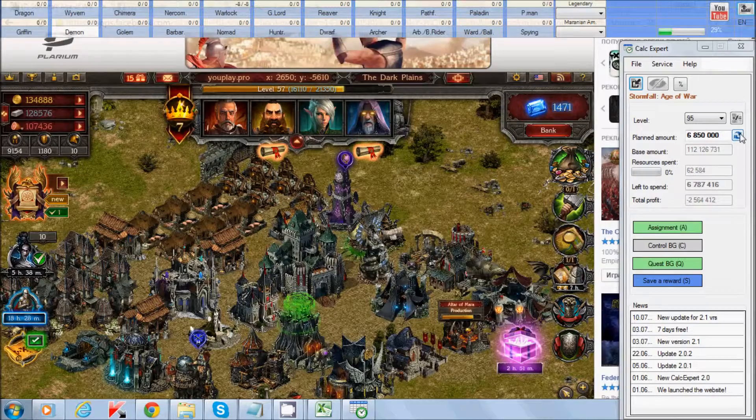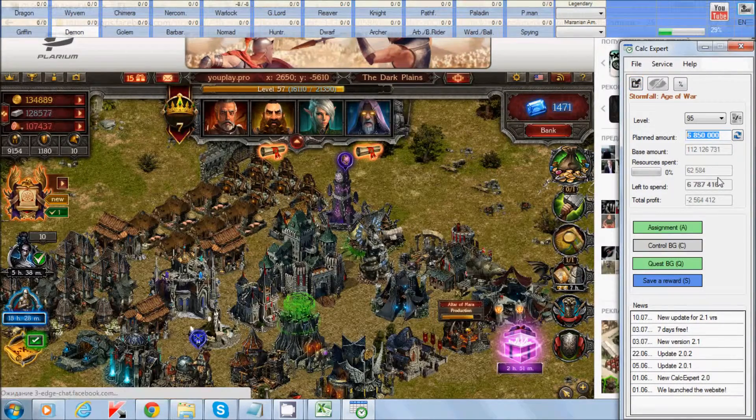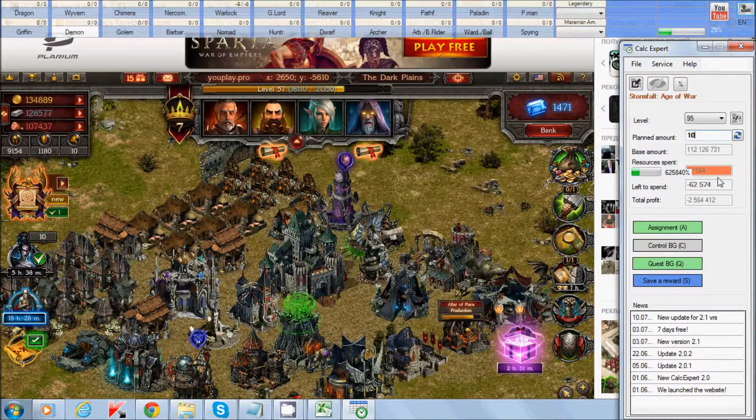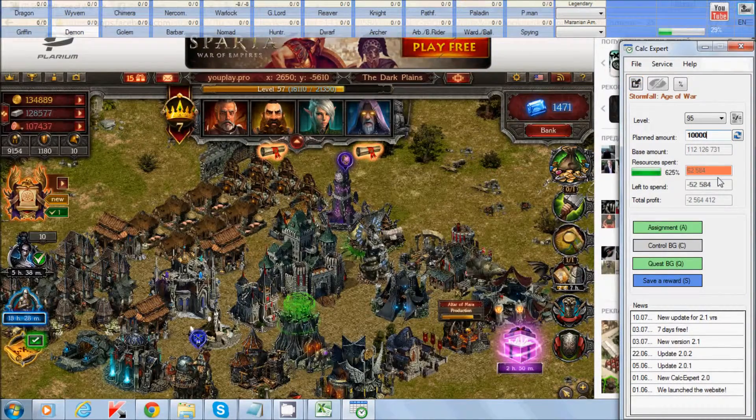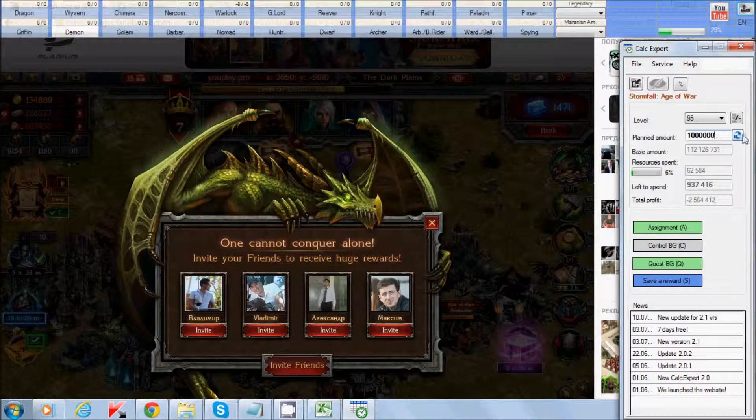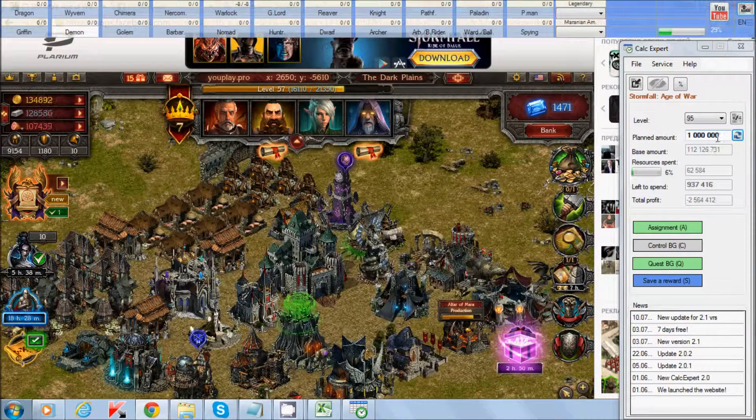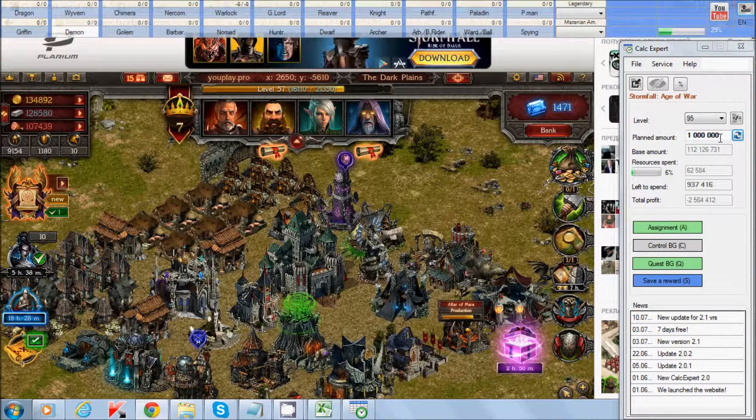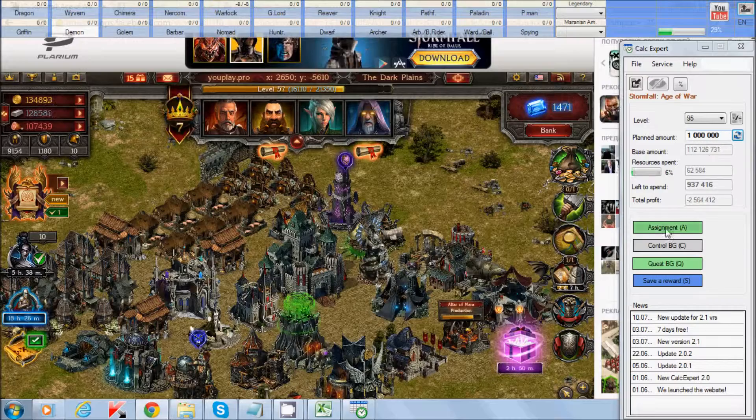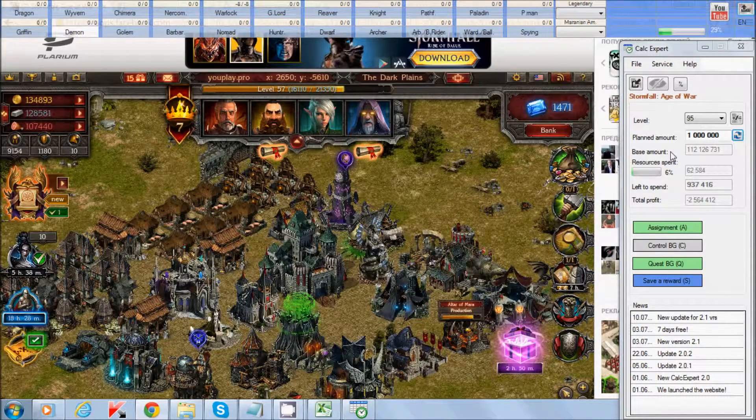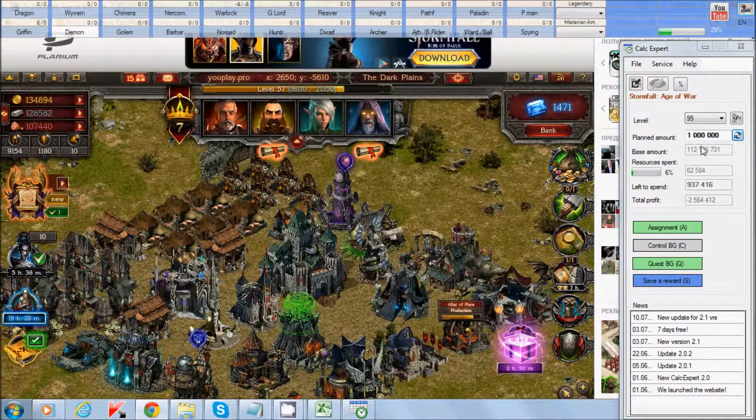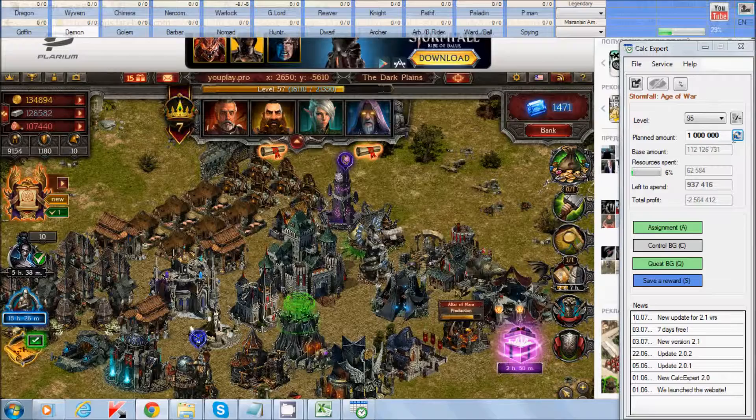Also you can calculate the sum manually. You can write here your sum and press here refresh button. This data will save to database and then you can work with this amount.